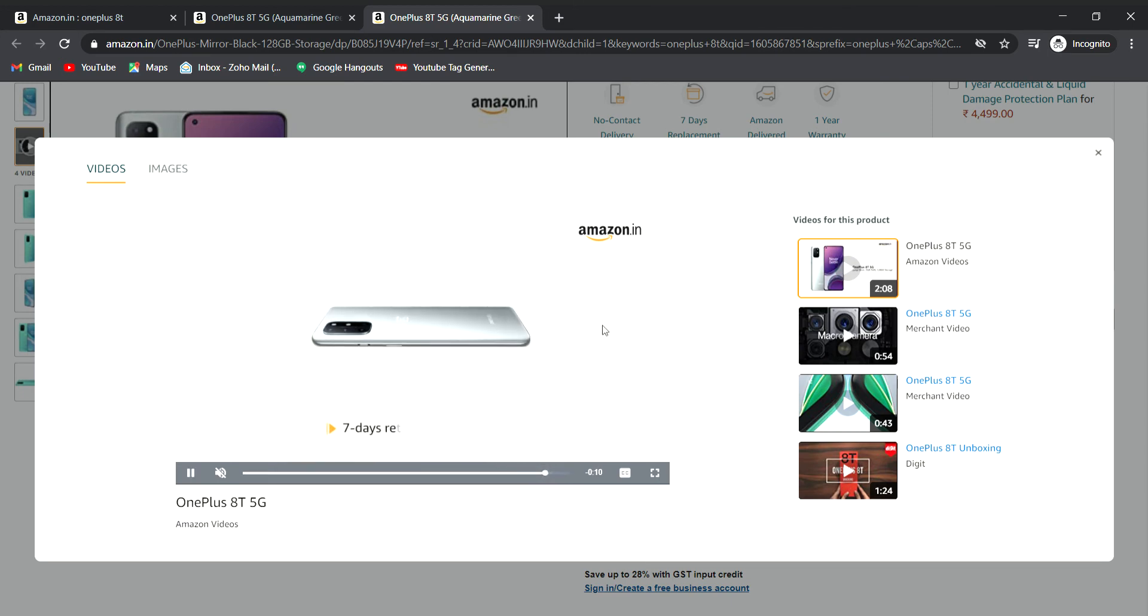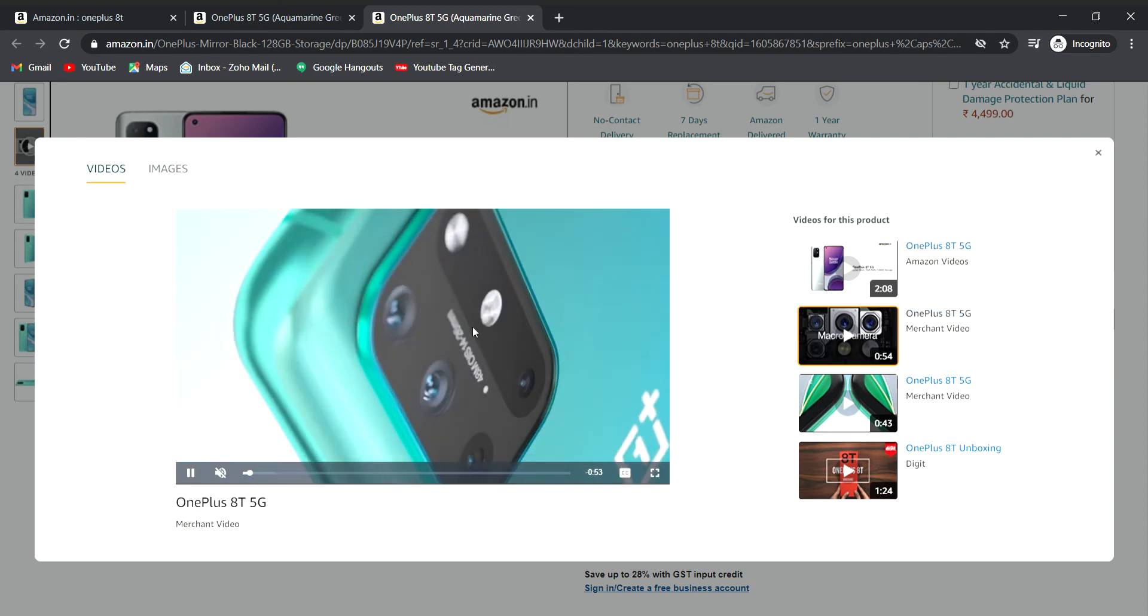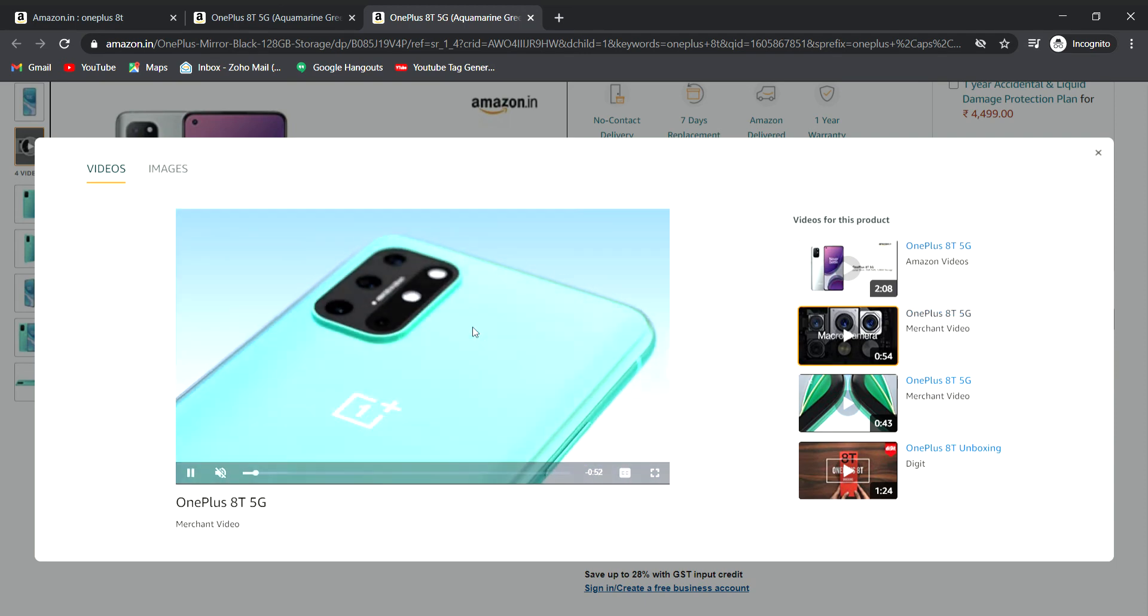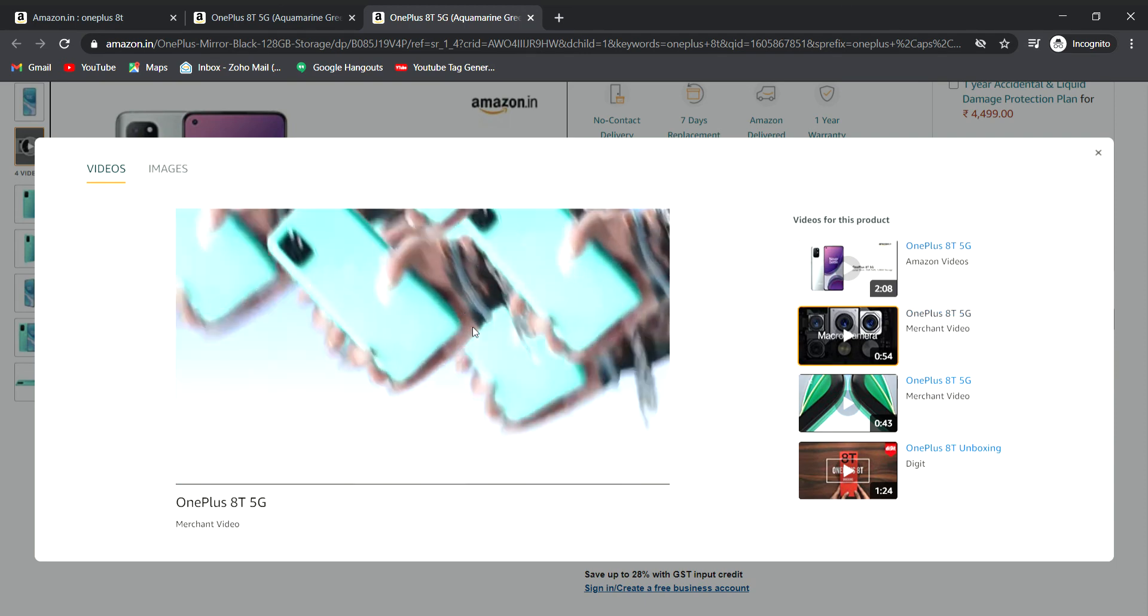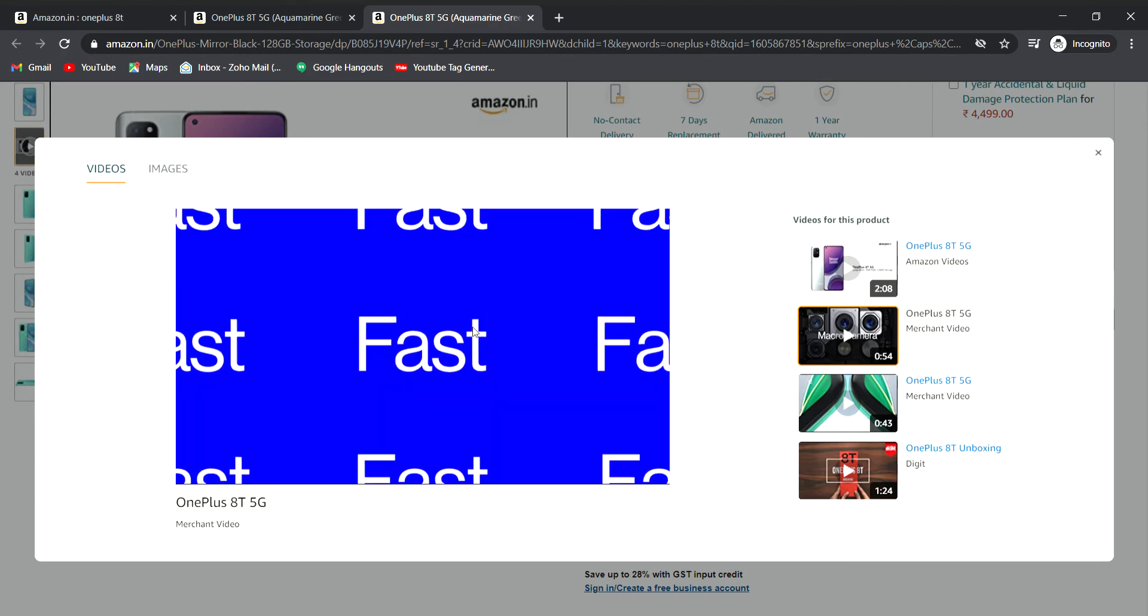For the camera, there's a 4 camera setup. The design is similar to the OnePlus 8 and 8 Pro.